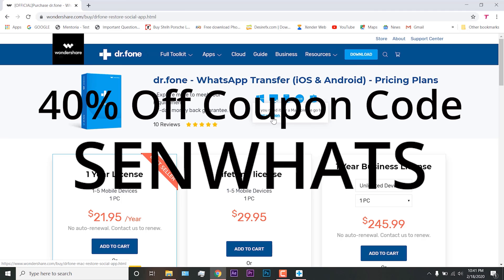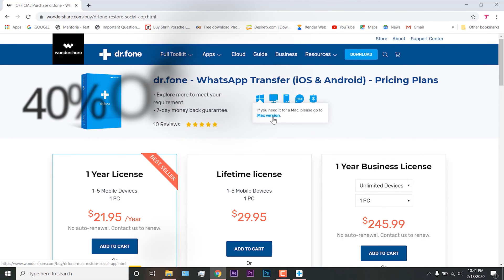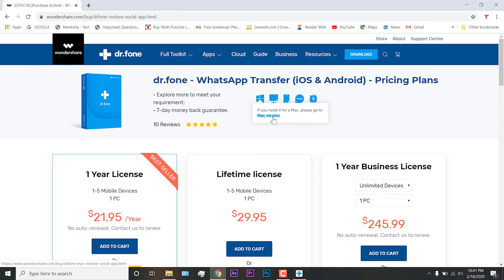So what are you guys waiting for? Just go ahead and get it with 40% off. I will also leave a direct link for the sale in the video description, check that out as well. Hope you guys enjoyed the video — if you did, be sure to drop a like and make sure to subscribe for more videos. Thanks again for watching guys and I'll see you soon.